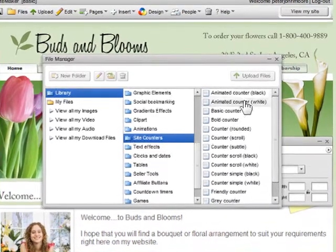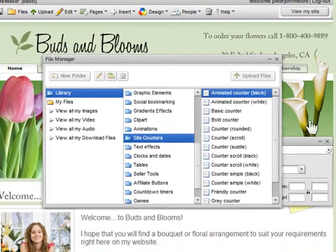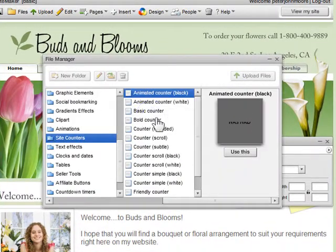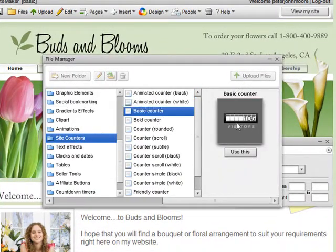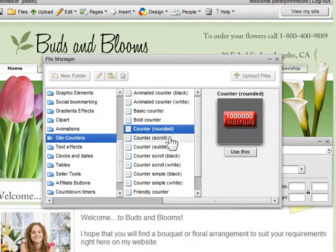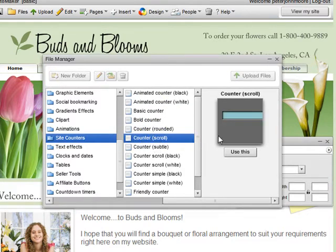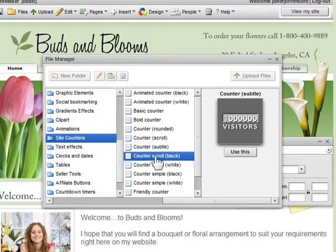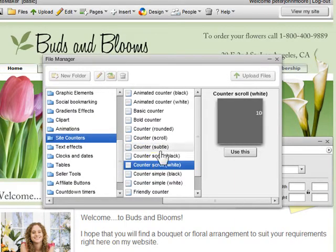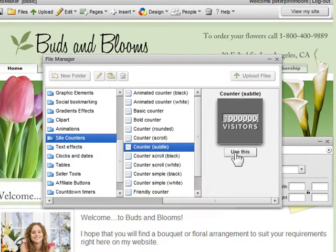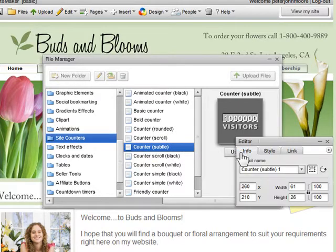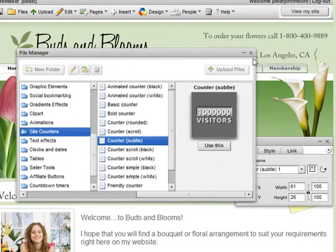As you can see, there are plenty of site counters to choose from. To preview the counters, just click on the first one and you'll see the thumbnails over here. Then simply scroll down through the thumbnails and click on them until you find the one you like. Once you find the one you like, just click Use This.